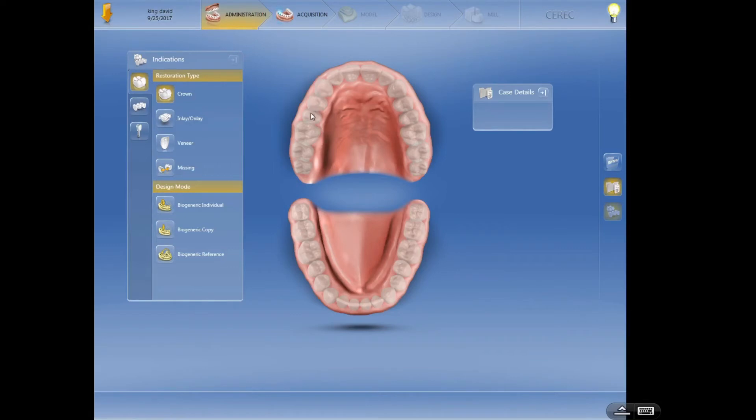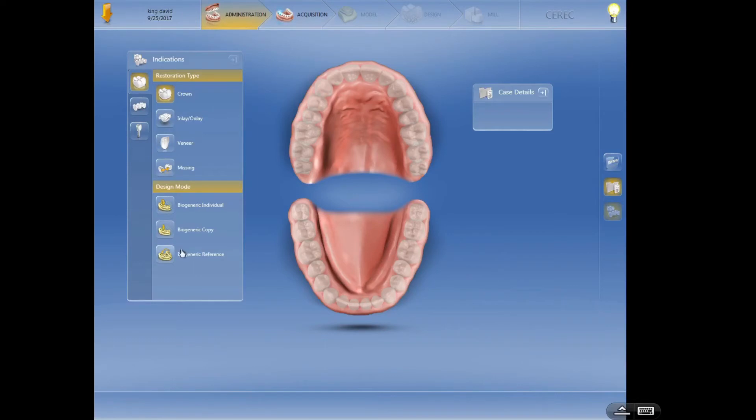This is where you have a tooth that's pretty perfect and you want the computer to use it when it's considering the design. I don't use this much. I used to use it a lot, but I don't use it much now that the biogeneric individual is so powerful.